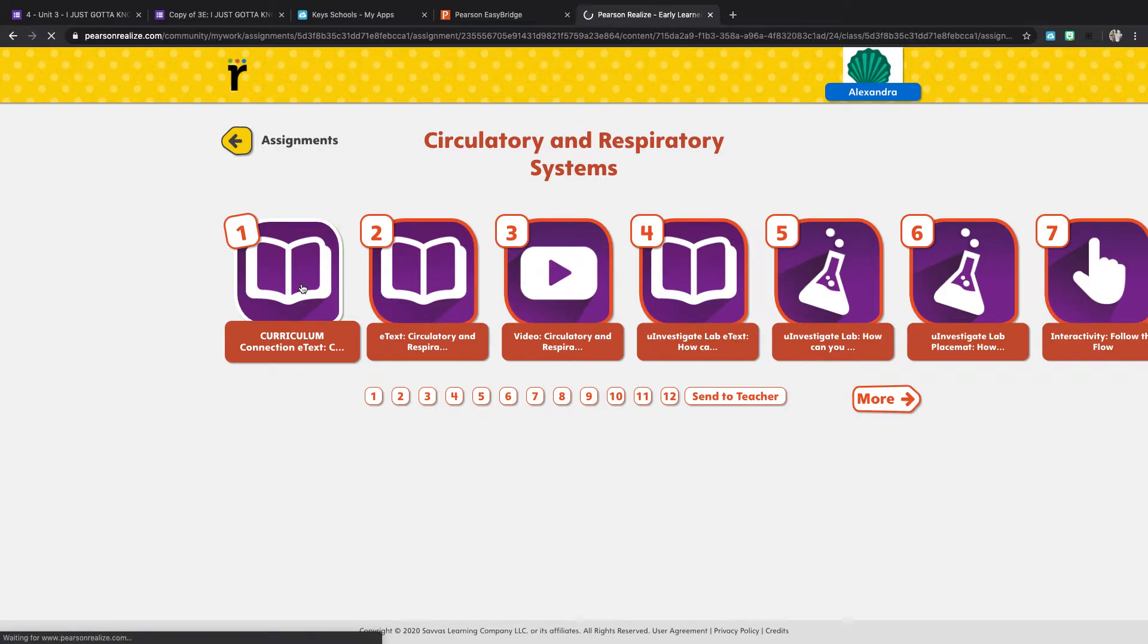So if you click on the first one, it's going to open up your textbook. Give it a moment to load.